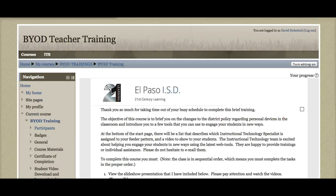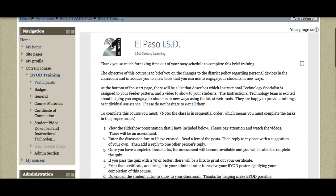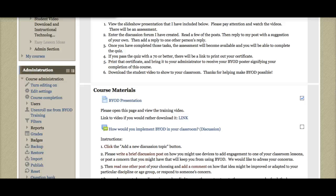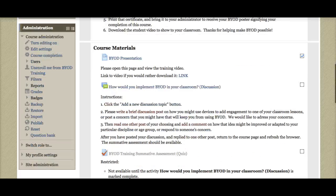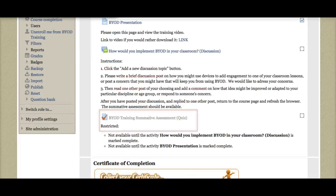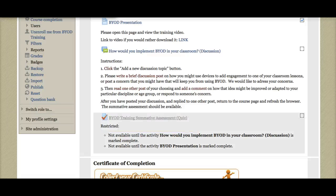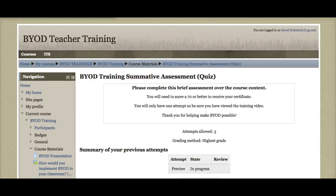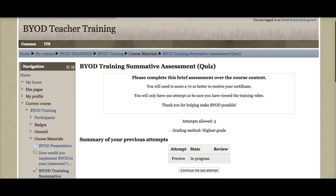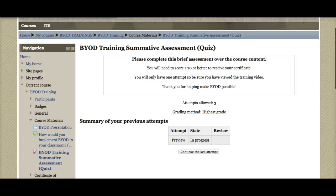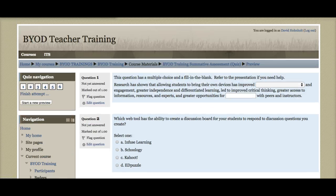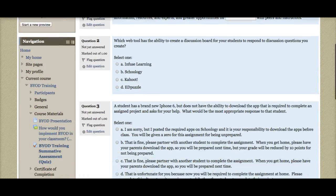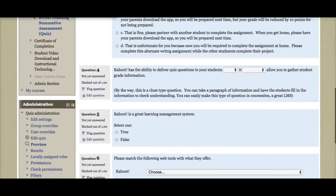Once you have viewed the video and completed the discussion posts, you will now be ready to take your assessment. Do that by clicking on the assessment. It'll tell you how many attempts you have. You can begin your previous attempt or start a new attempt. You'll go through and select the appropriate answers.